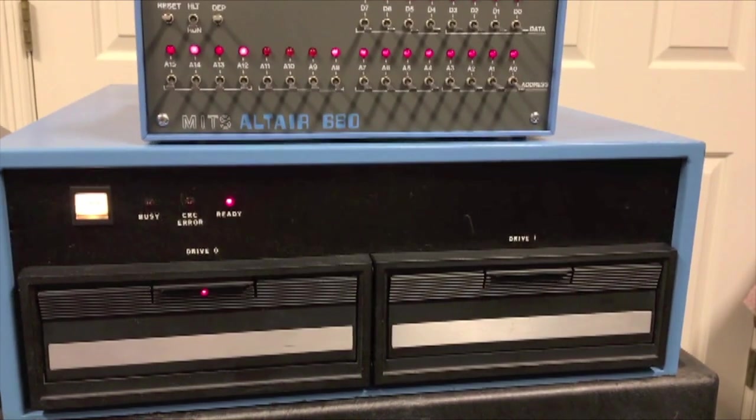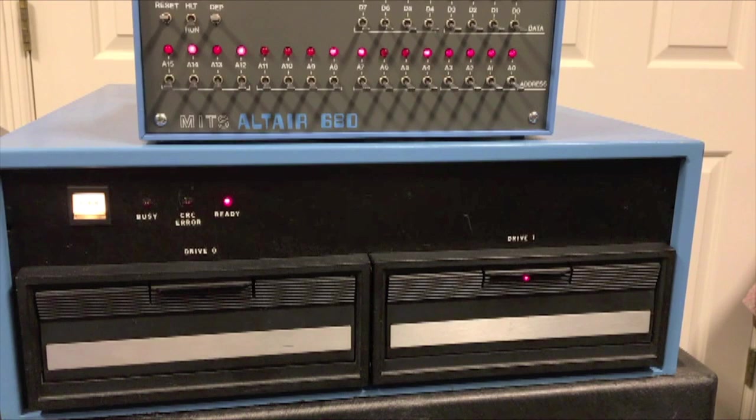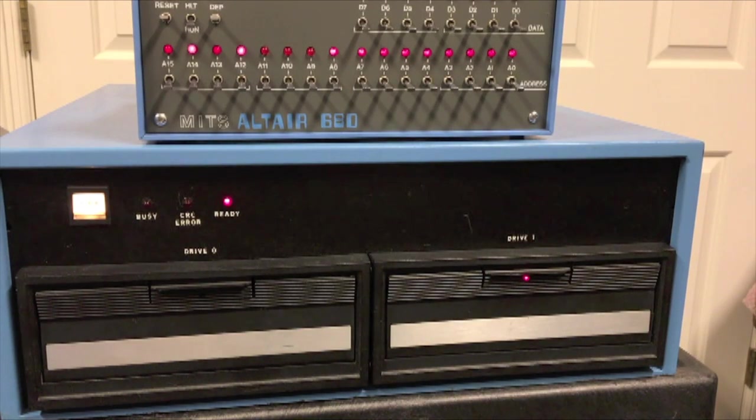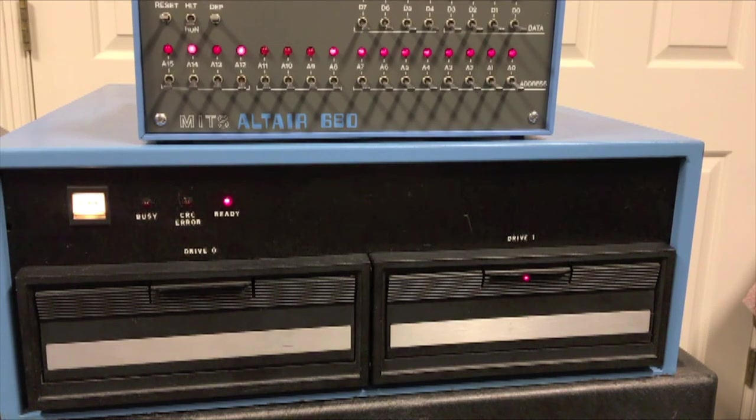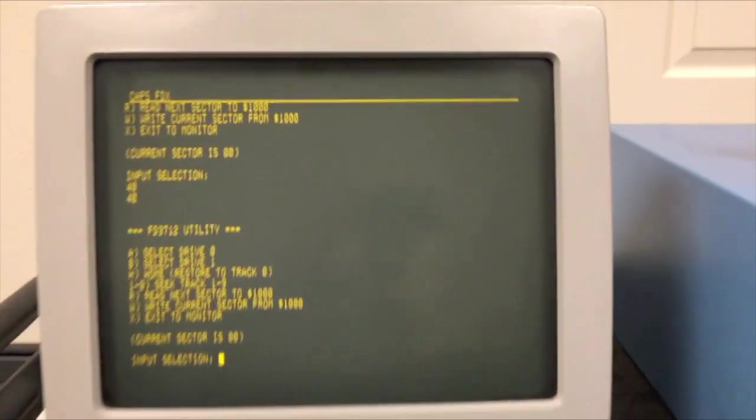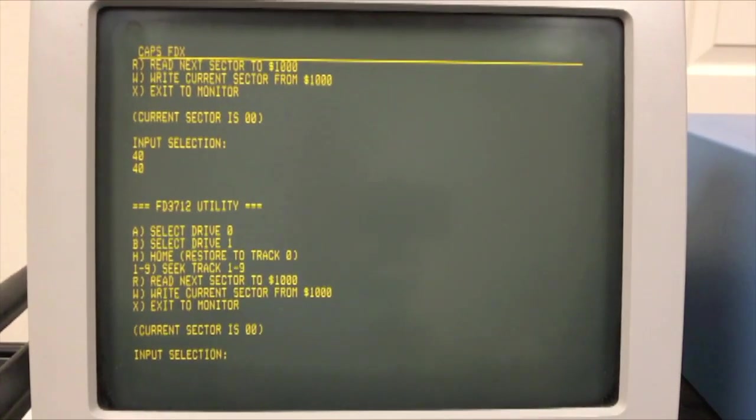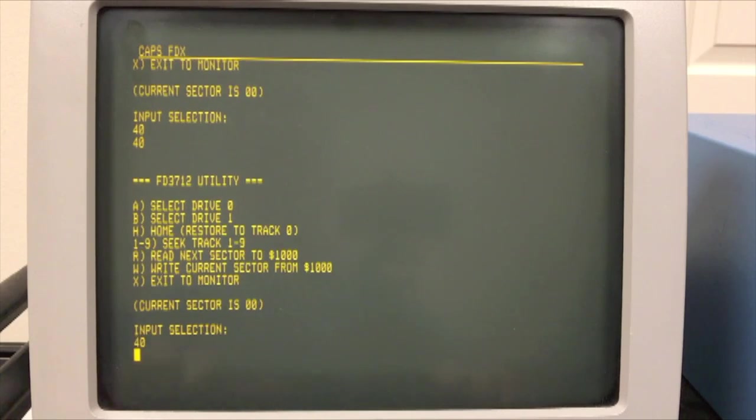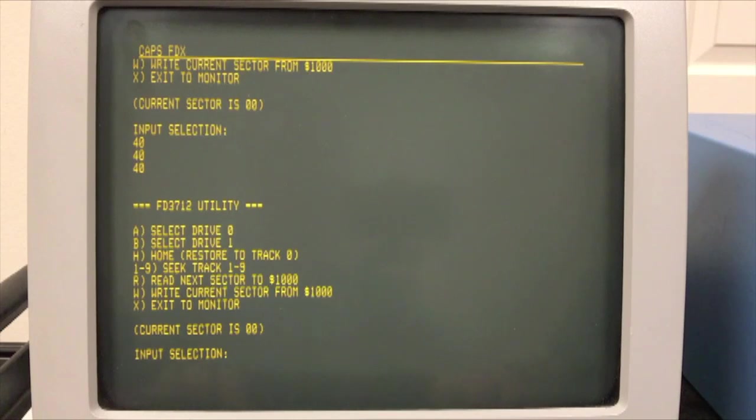Right now you see Drive One is selected. I'll go ahead and select Drive Two. And you'll see it select Drive Two. I go back to Drive One. Zero and One, One and Two. You can see that it can select them. And I can do a Home. Let's select Drive One.